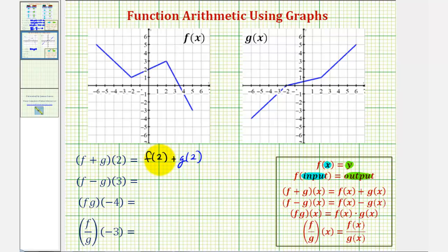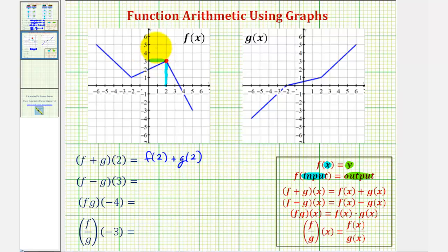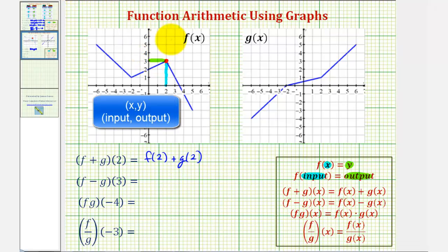To determine the value of f of two, using the graph of f, we'll find the x value of positive two, which would be here, corresponding to this point that has a y-coordinate or a function value of positive three. So because this point has coordinates two comma three, this is telling us that f of two equals three.